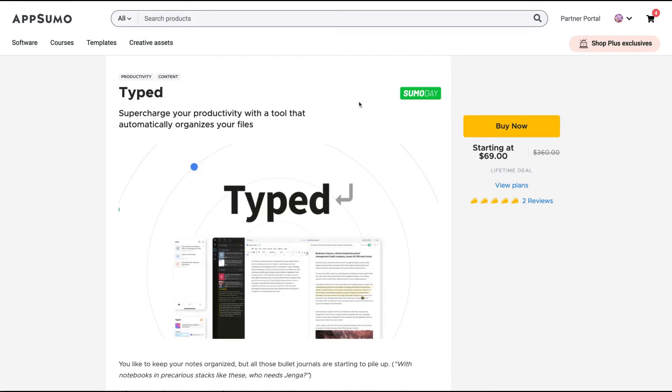Hello guys, Igor here doing one more AppSumo review, analyzing Typeit, a tool that just arrived on AppSumo that claims to supercharge your productivity with a tool that automatically organizes your files.